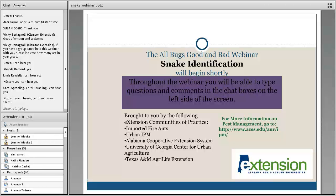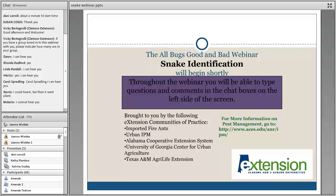Remember to please type any questions you have during the webinar into the chat box on the left-hand side of the screen. As our speaker wraps up today, there's going to be a few survey questions, as well as a link to a few more. We would really appreciate your input — in fact, it was your comments that have shaped the 2017 Bug, Bad Bug schedule.